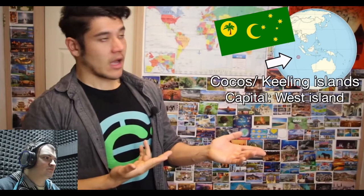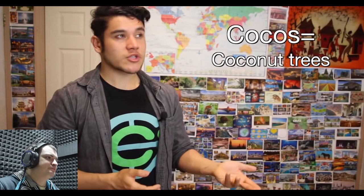The Cocos or Keeling Islands, capital West Island. They also go by Pulu Keeling. Cocos refers to all the coconut trees that can be found on the island, and Keeling because it was named after the guy that discovered it. It's made up of 27 coral atolls, only two of which are inhabited. Altogether there are only about 600 people, mostly Malays, descended from workers brought over by a Scottish merchant who wanted to develop the islands for a plantation.